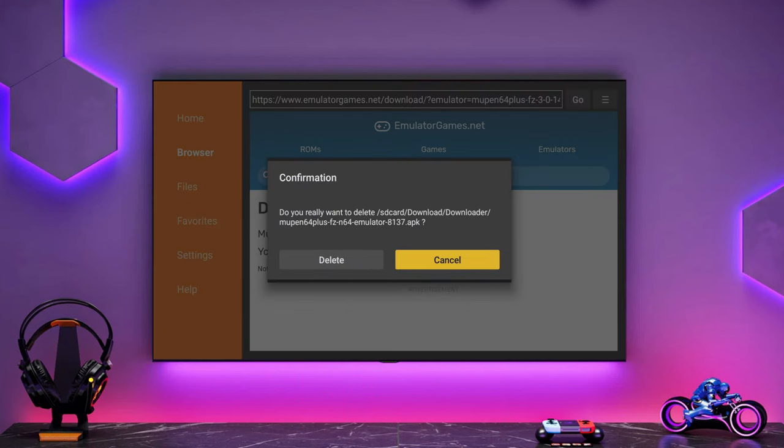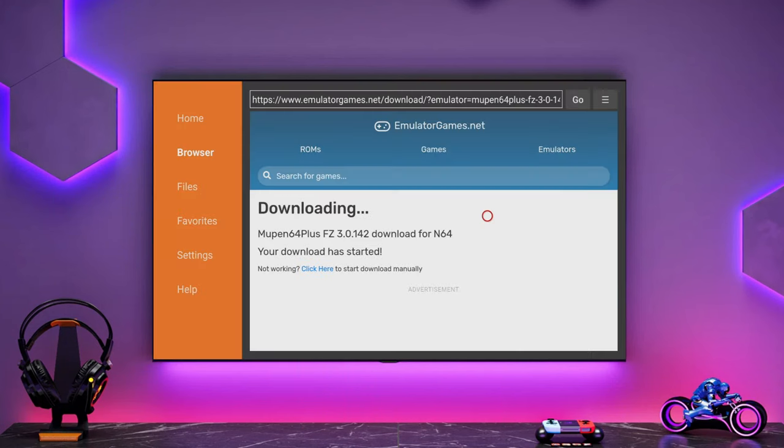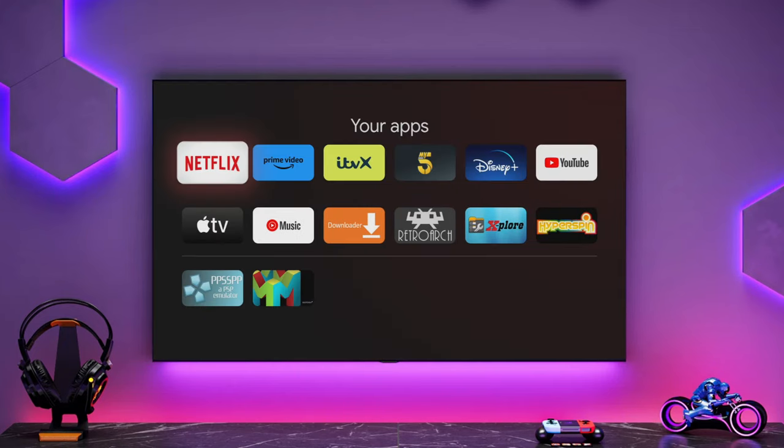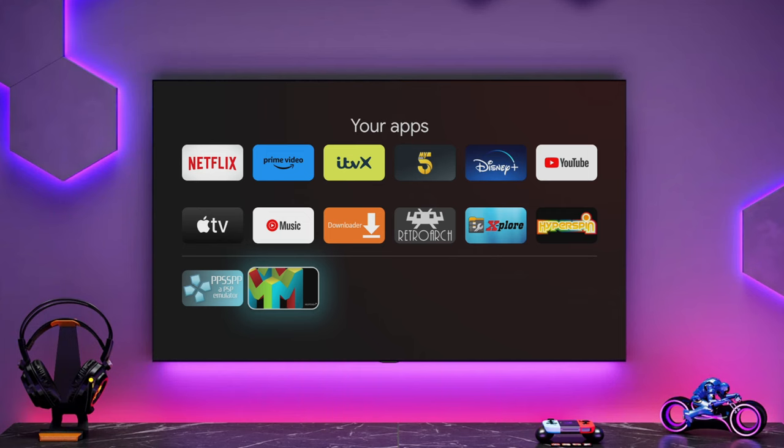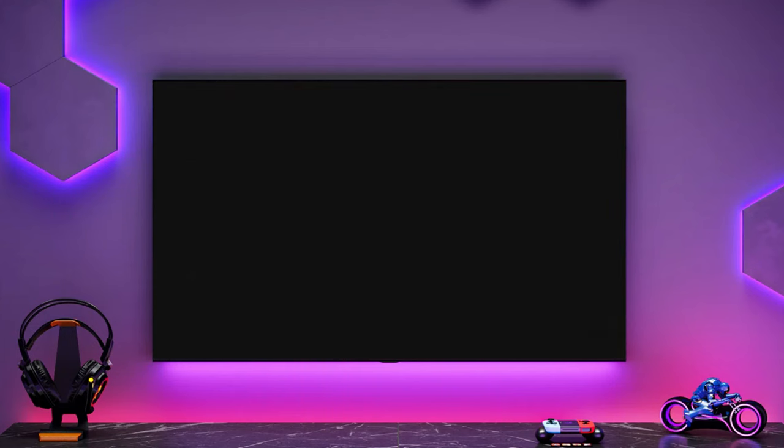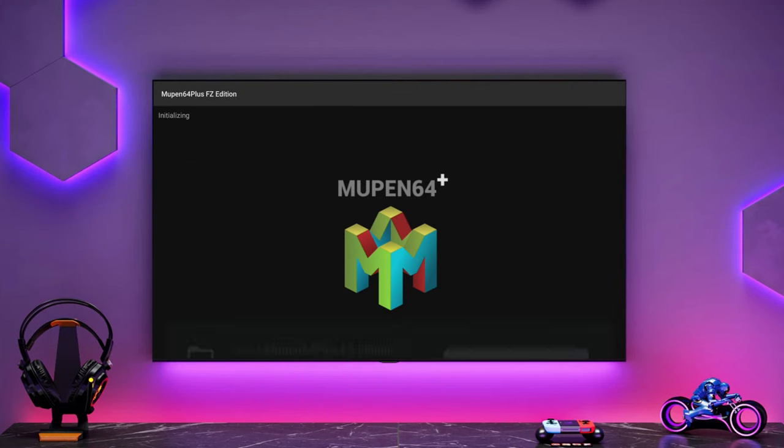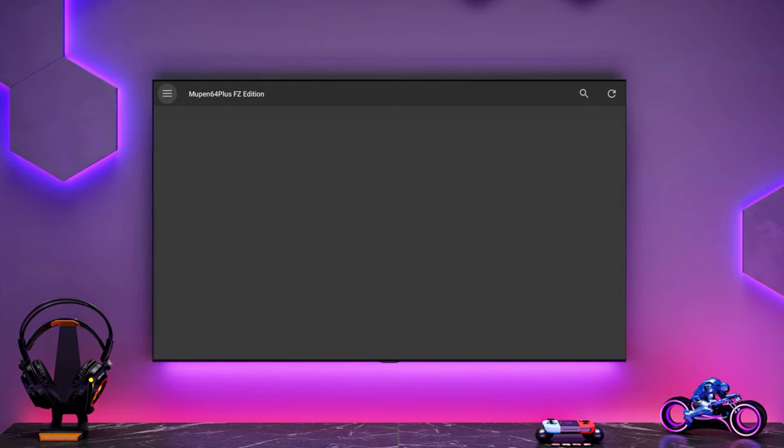You can delete the APK if you want, because once you've installed it, you no longer need the APK. So let's go down and take a look at this emulator. You'll have to give it permissions. It should load itself up.